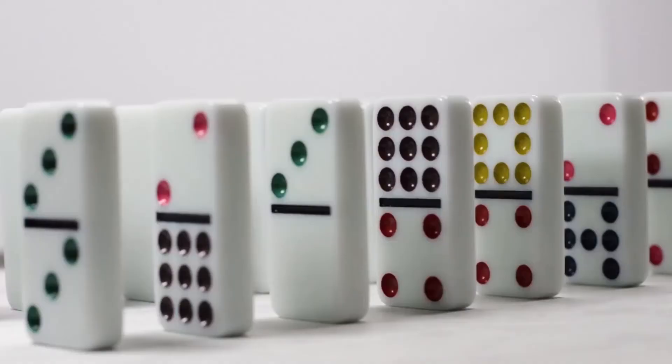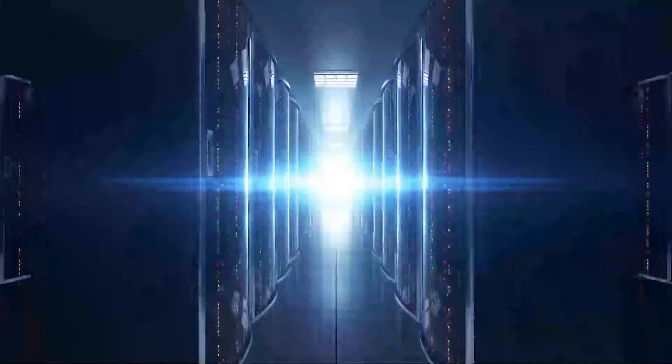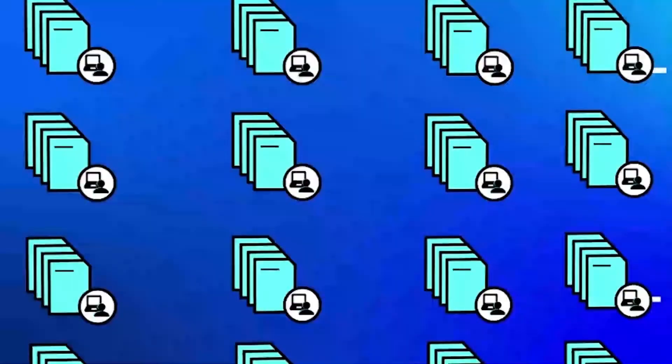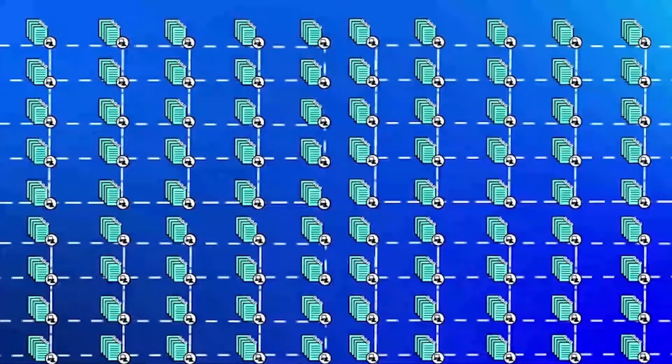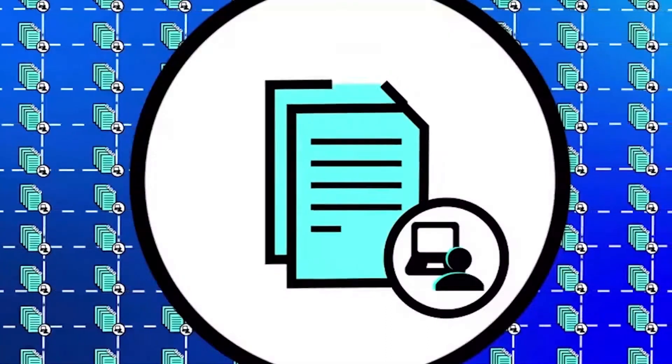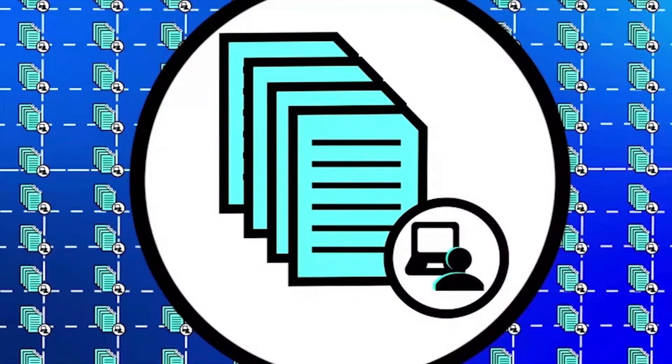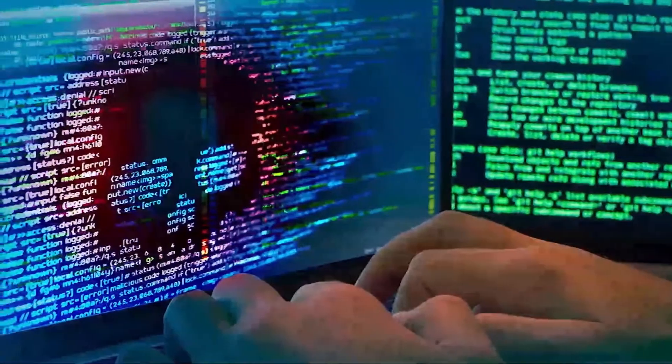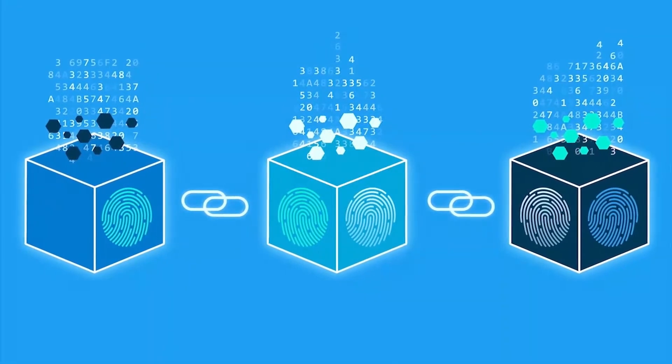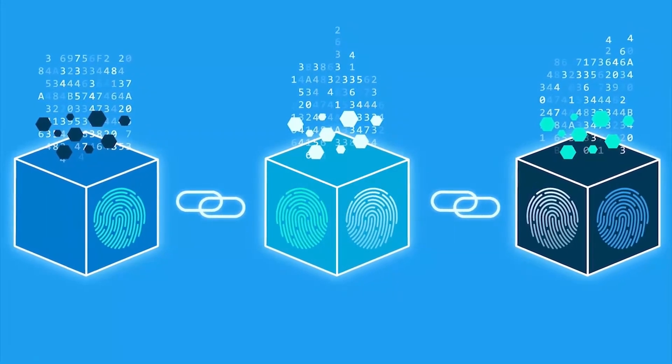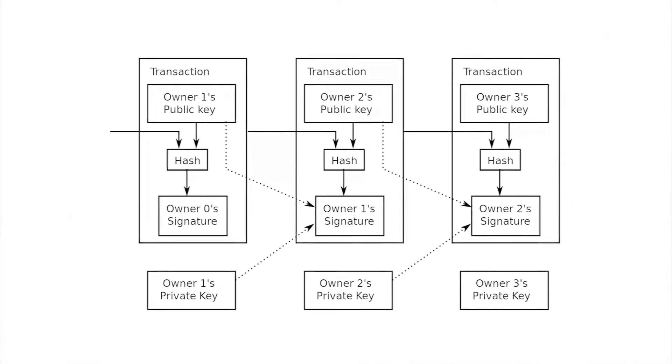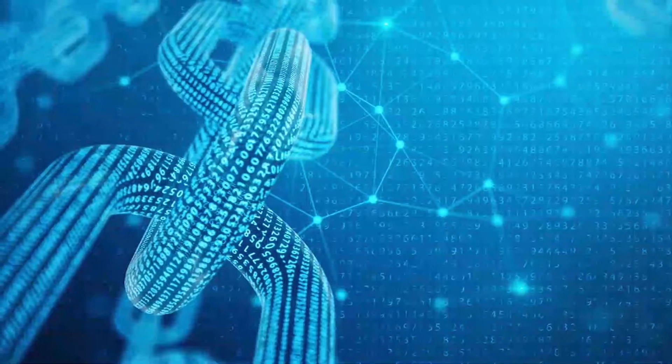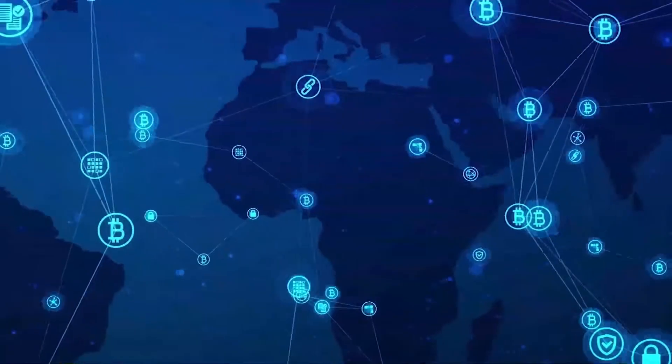A blockchain collects information together in groups that are known as blocks. These blocks have a certain storage capacity and when full, are chained onto the previously filled block, forming a chain of blocks containing data, hence the name blockchain. Any new information is now added to a fresh block which will again be added to the chain once filled. Each block is given an exact timestamp as to when it is added to the chain.